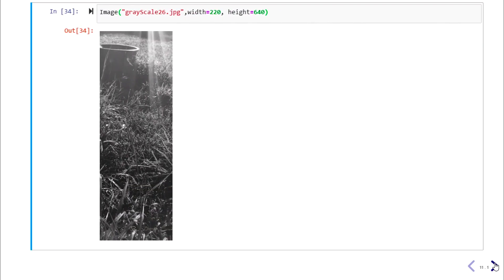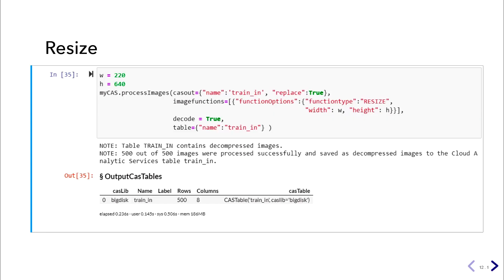Next we resize the images. We don't need to work with high-resolution images, so for computational efficiency we bring down both dimensions to half: from 440 to 220 and from 1280 to 640. We do this using the resize function type in the processImage action.